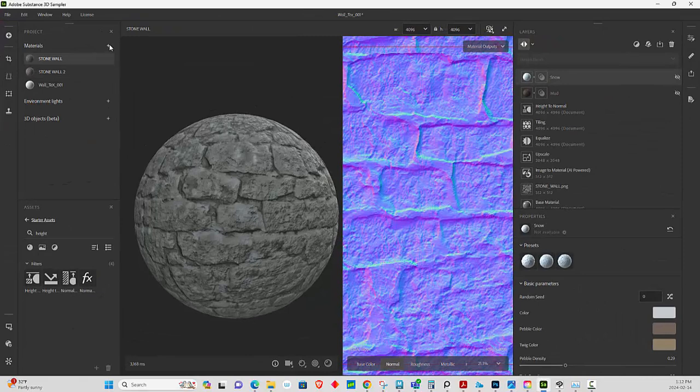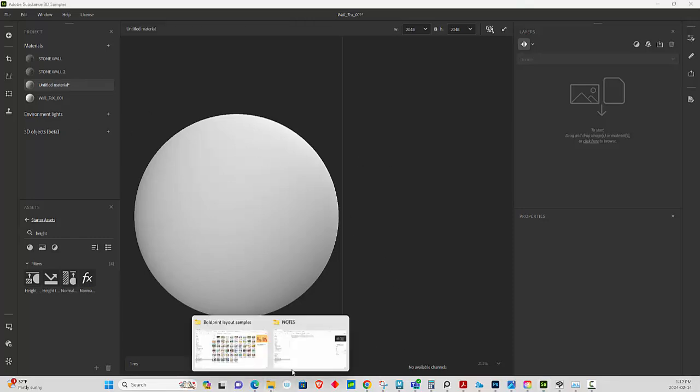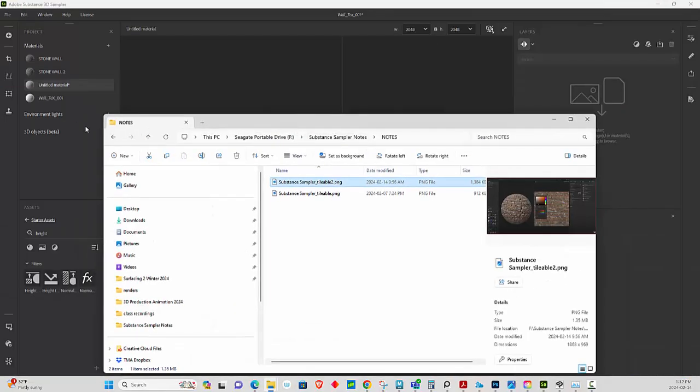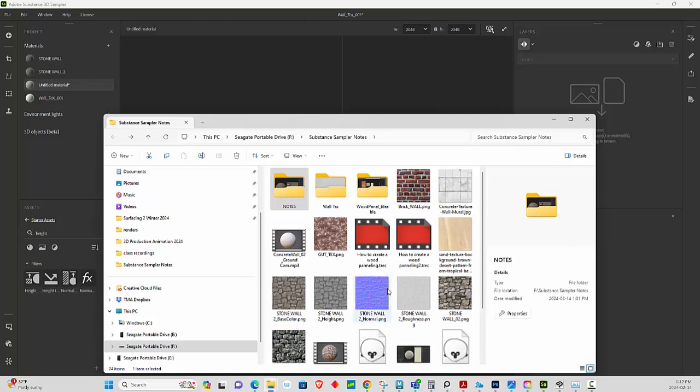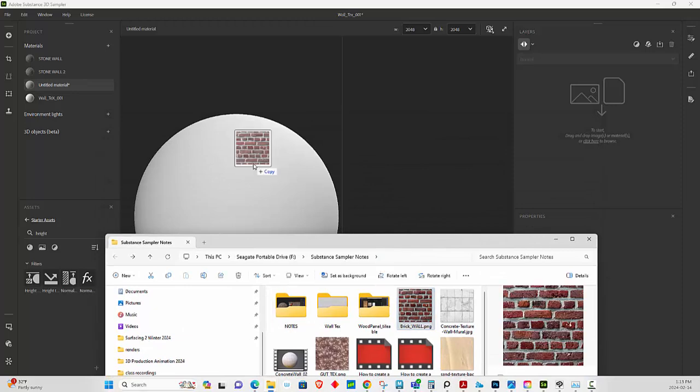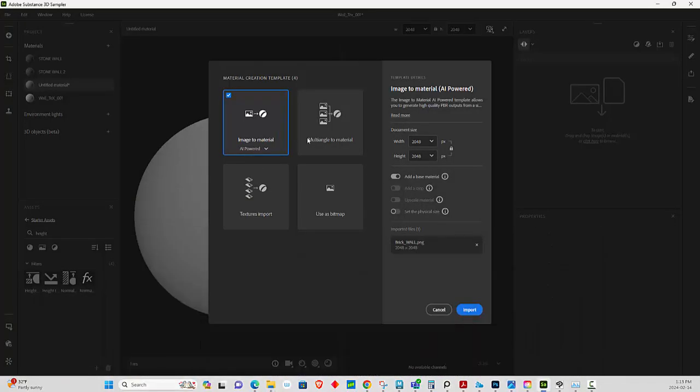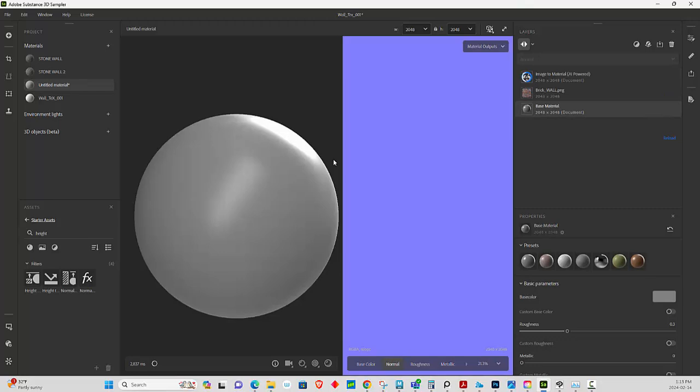We're going to click here, create new material. As you can see it's blank. We're going to go to where that texture is, turn to this mode, and we're just going to simply grab and drop it here. It says 2K, image to AI powered, press OK, and let it do its thing, just like yesterday.